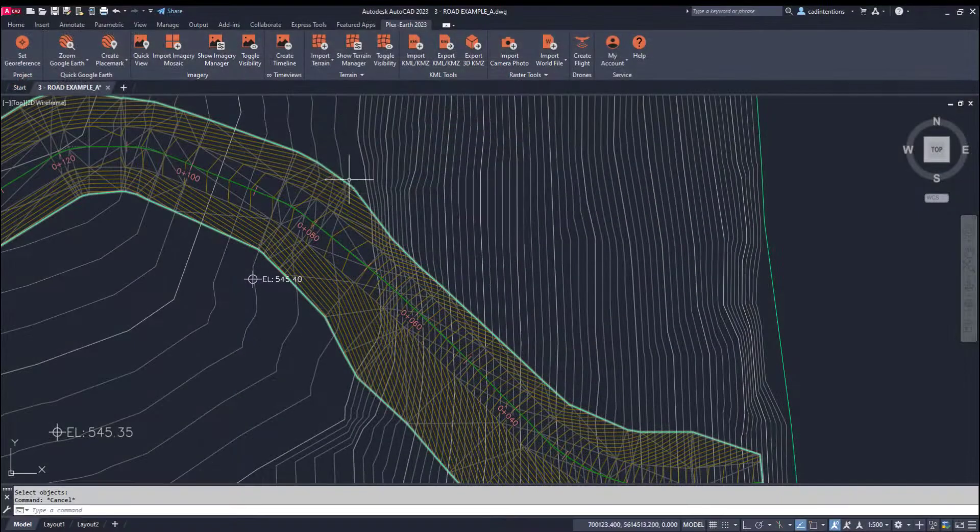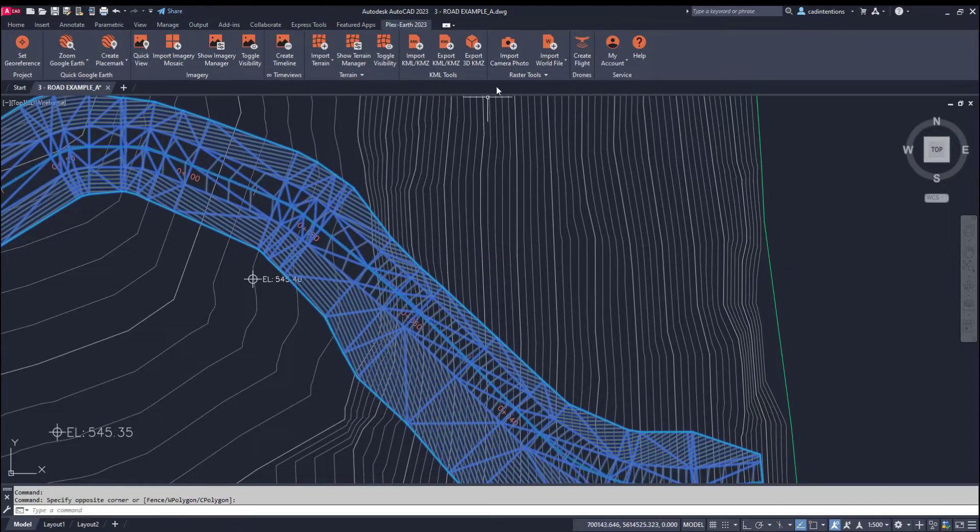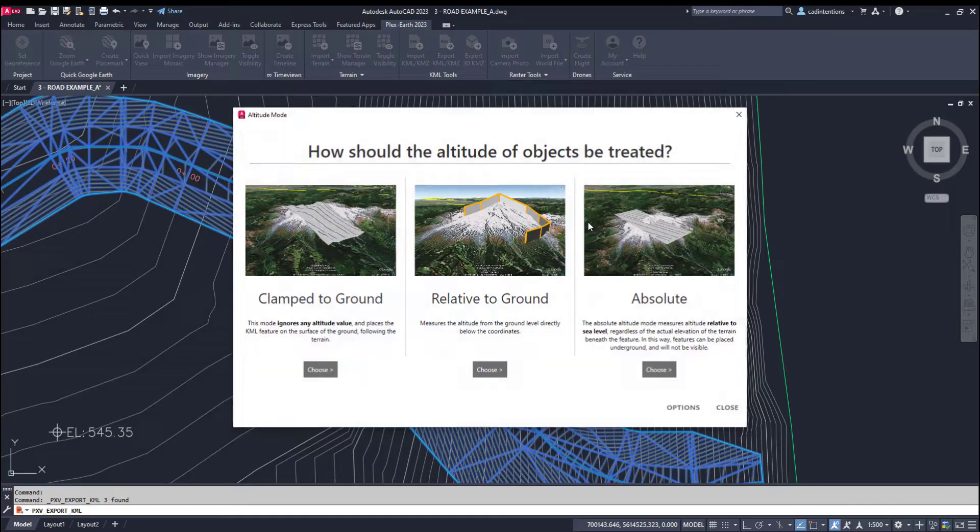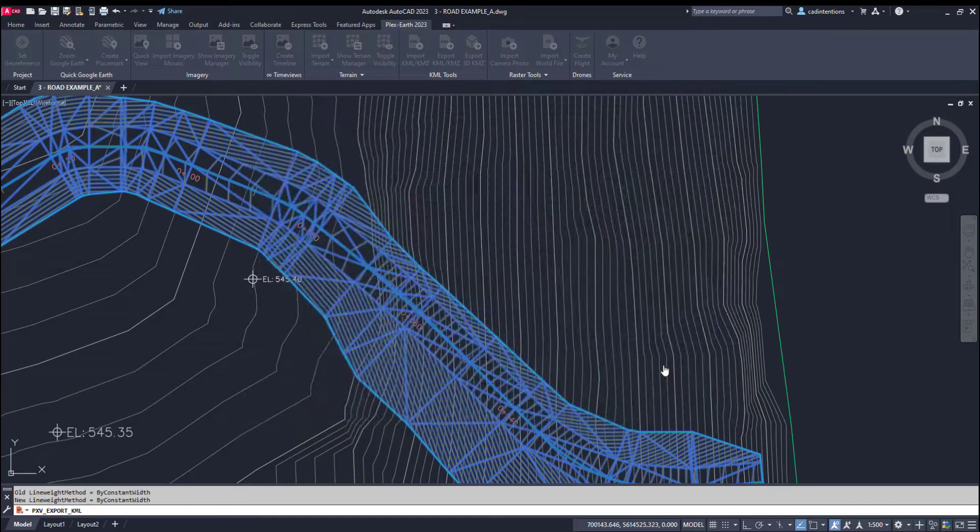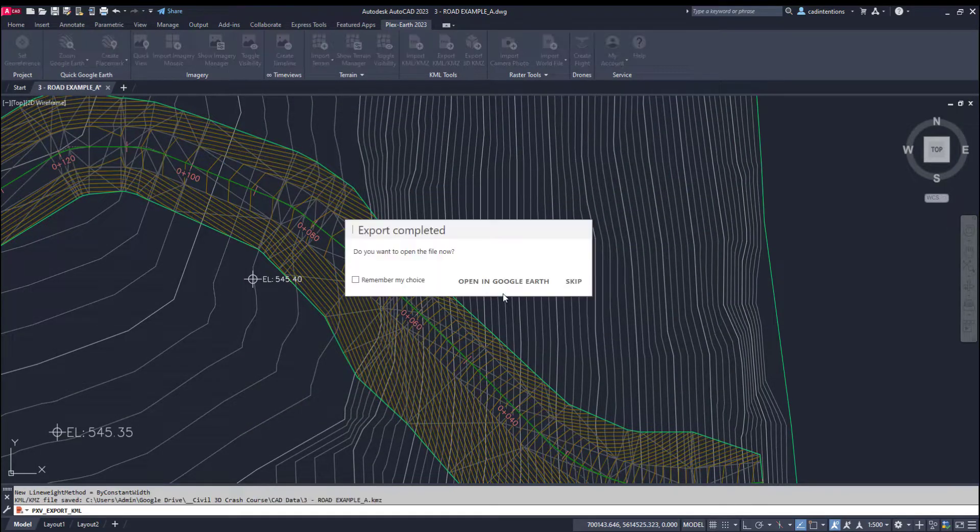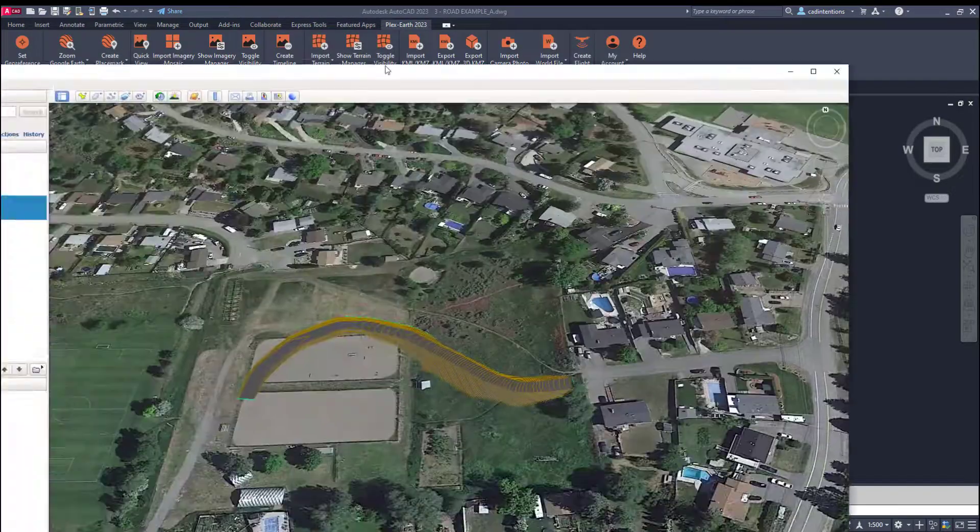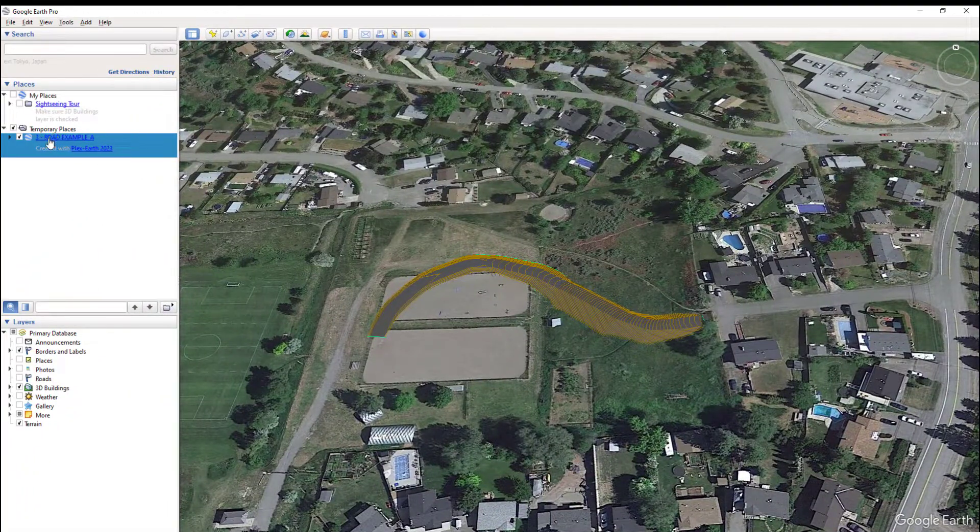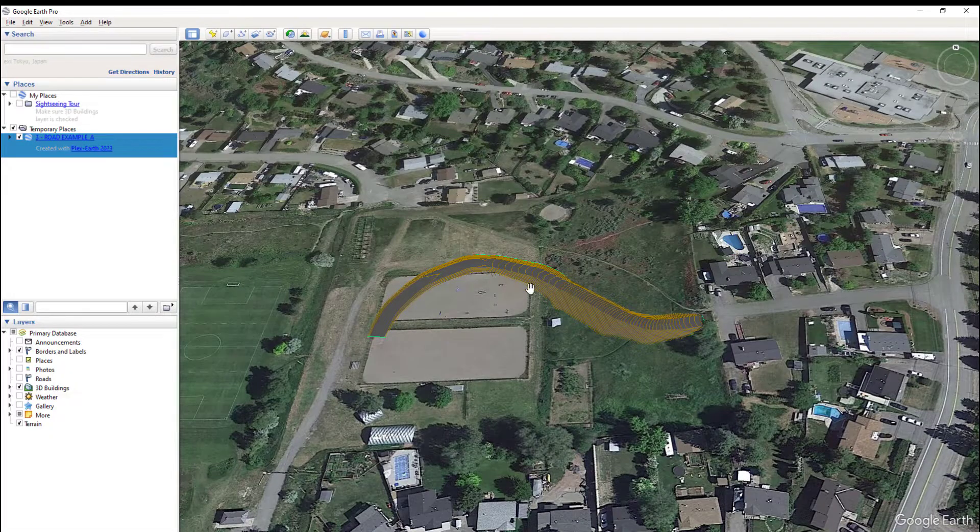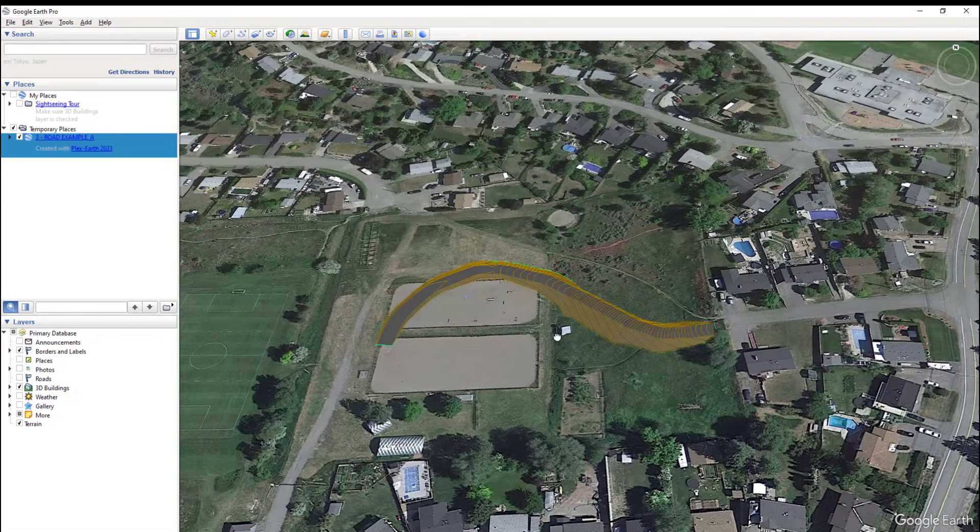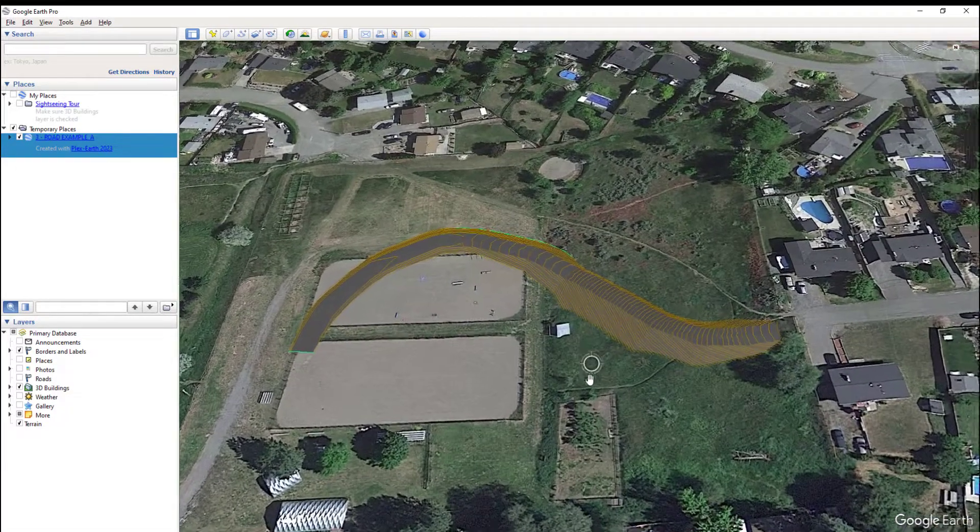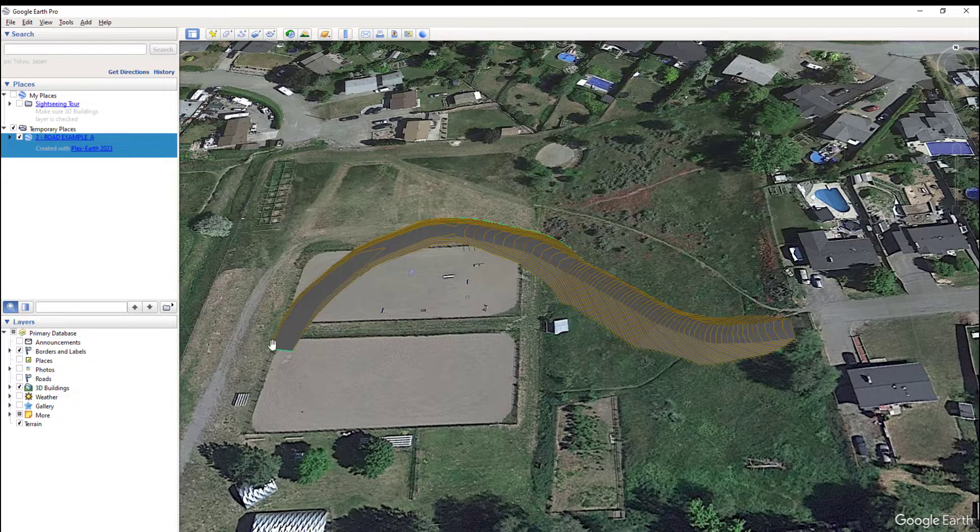Plex Earth makes it easy to share and present designs and ideas using their visualization tools. With just a few clicks, you can export entire CAD designs directly into Google Earth, allowing you to share them with clients, managers, and coworkers alike. This can prevent unnecessary back and forth, reduce headaches and rework,